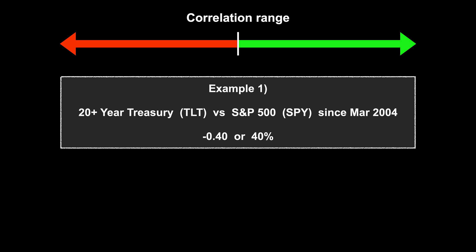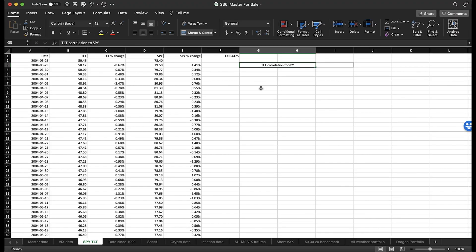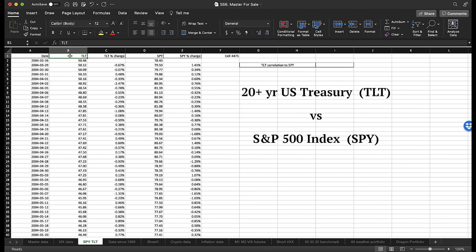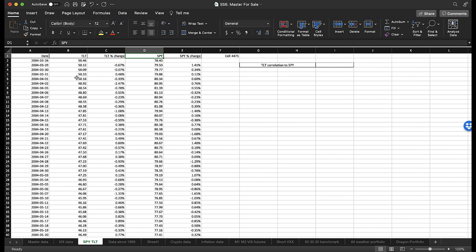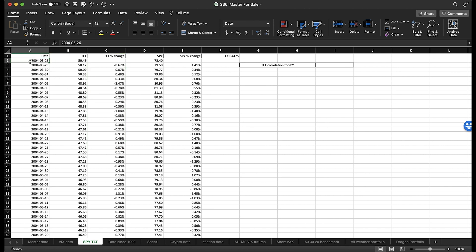Given that so many investors hold significant portions of their portfolio in both equities and fixed income, it's very important to know how they move in relation to each other. Here we are inside an Excel spreadsheet — I'm going to keep this very simple, but you can expand on this and apply it to your own portfolio. When trying to find the correlation between two assets — in this case TLT, which is 20-plus-year US Treasuries, compared to SPY, which is the S&P 500 index — all you really need is the data and the daily returns. You can also do it on a monthly or yearly basis, but I'm using daily in this case.